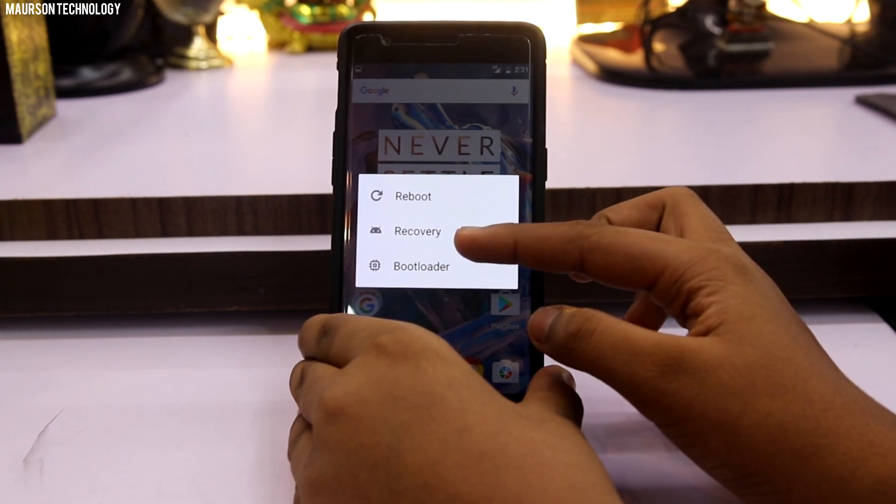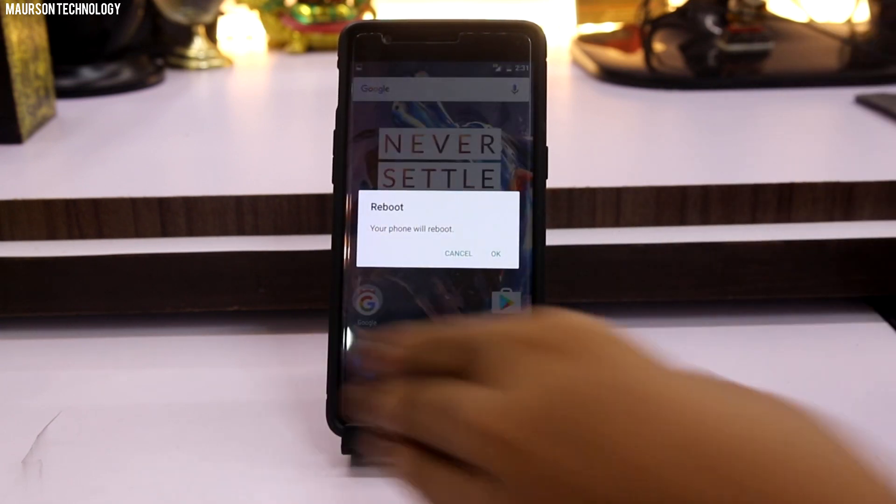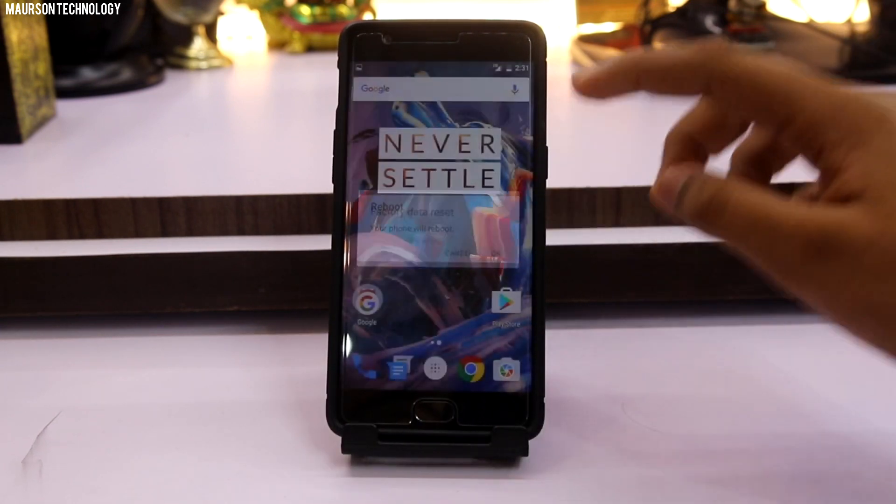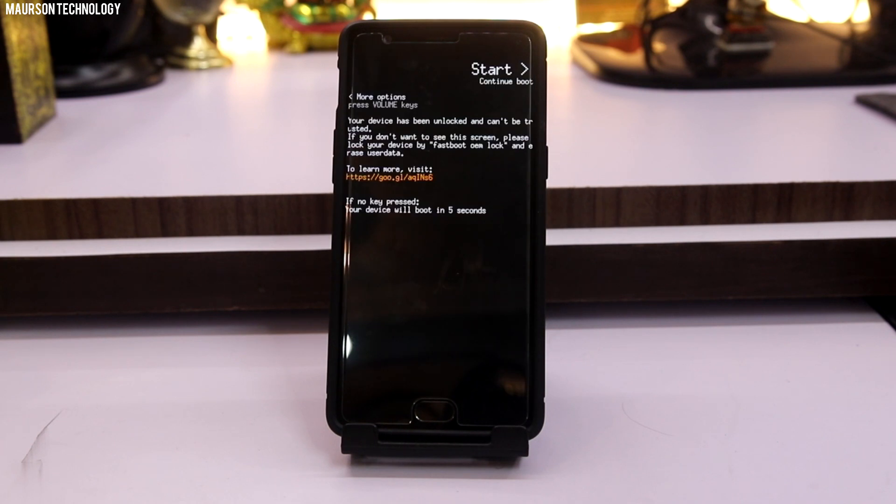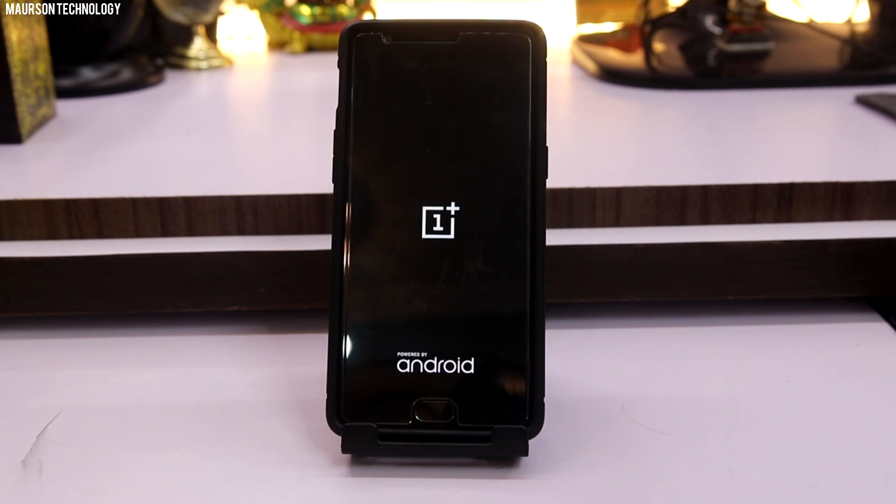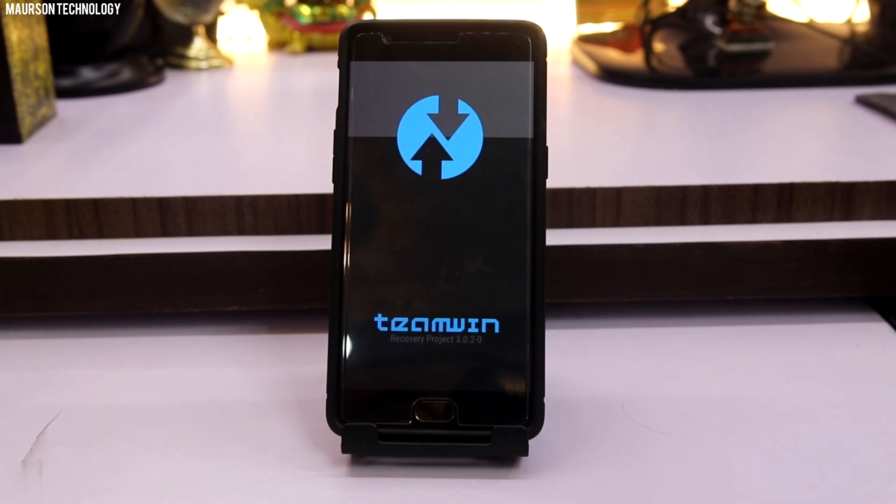The recovery should be TWRP recovery, that's the most recommended recovery. I would be linking some links in the description, so you have to download those files and put them on your phone. Once you're booted in,